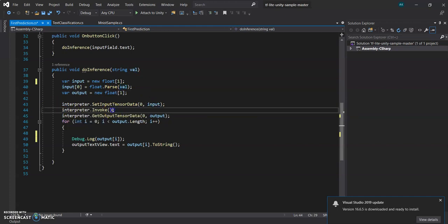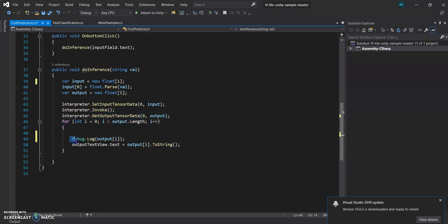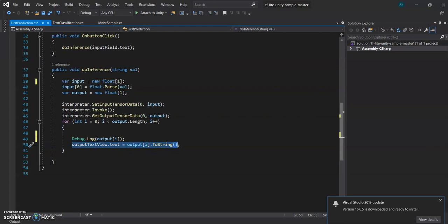So we invoke the interpreter, then we get the output data. As this is also an array, so we run a for loop and we will do the debug, and we will print the output to the output text that we created in the GUI.